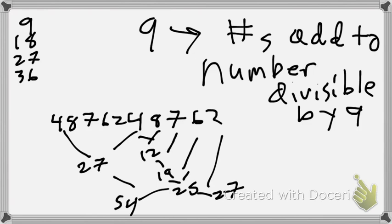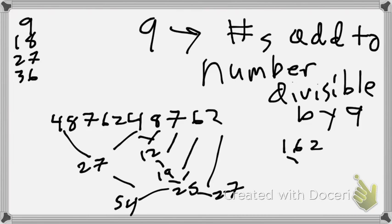But let's say we got a really big number. So we have this really big number, and it adds up to, let's say, 162. Like, I don't know off the top of my head whether or not 162 is divisible by nine. But when I add all these numbers together, I get nine. So it actually works kind of again and again and again.